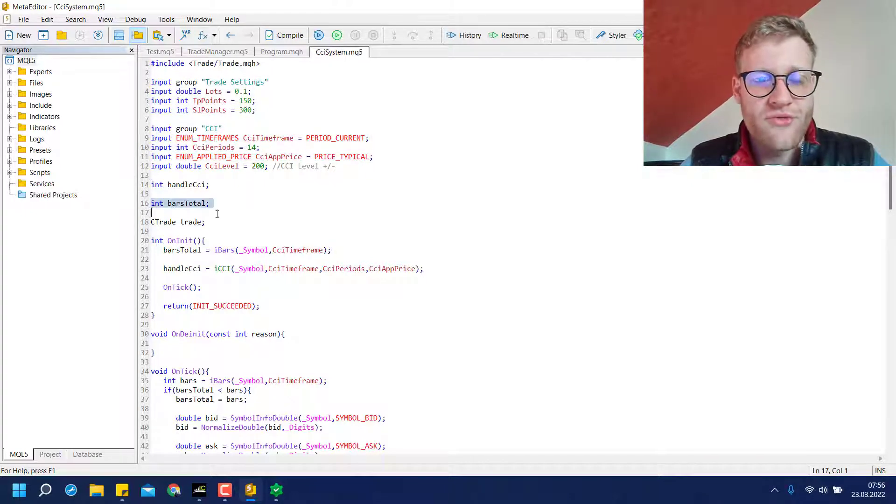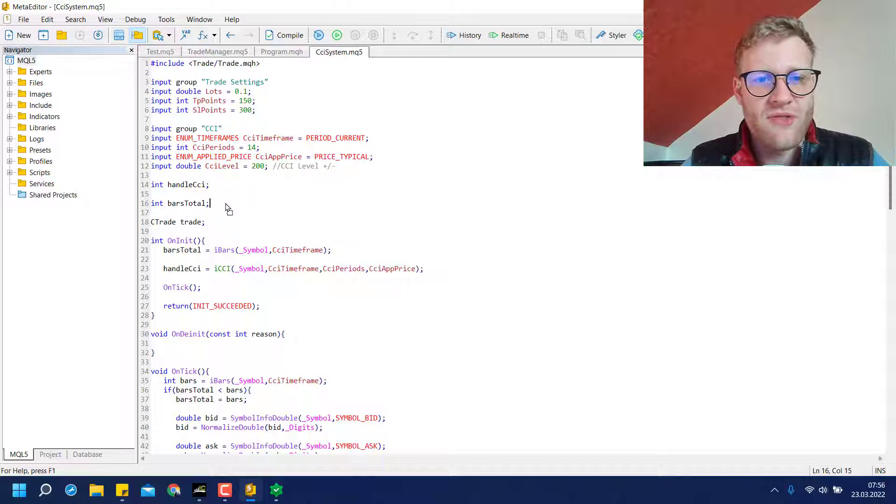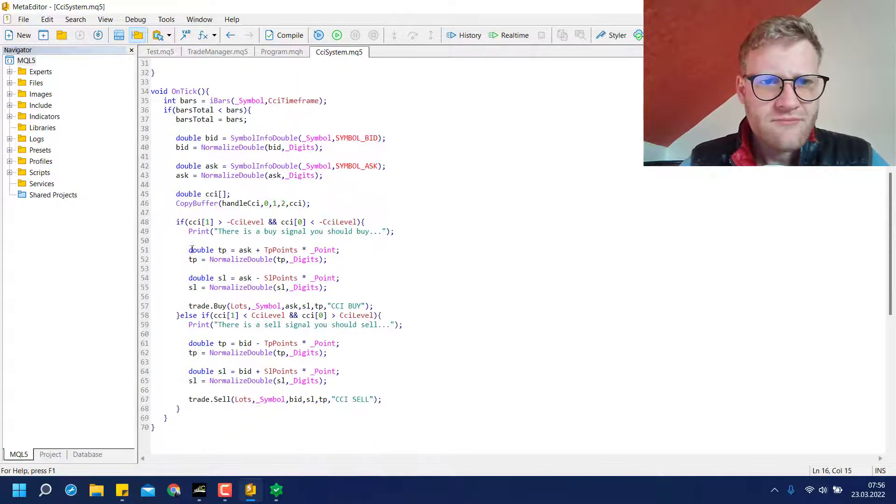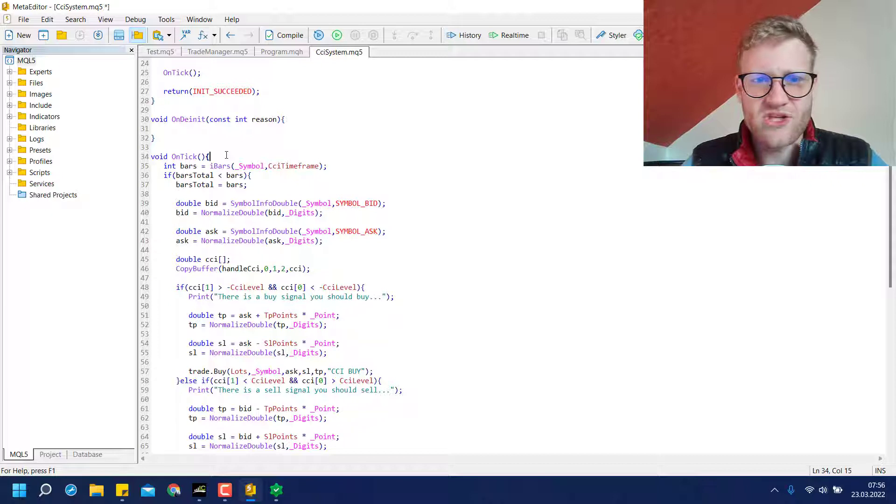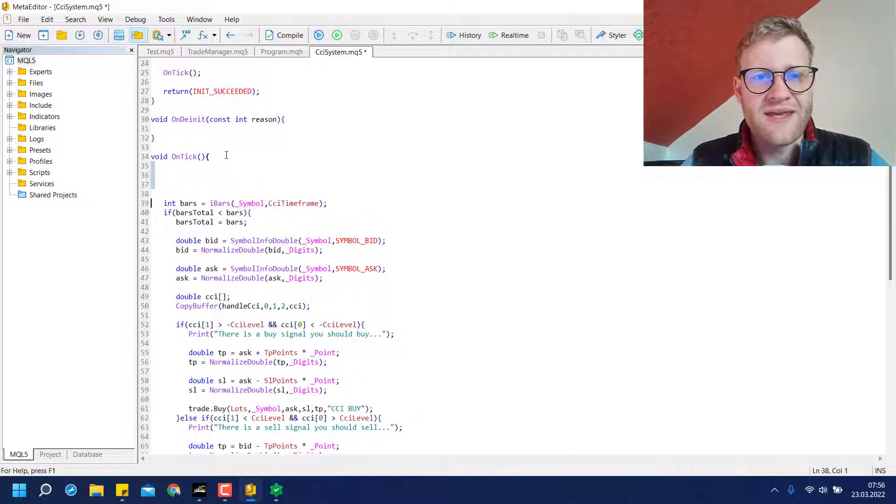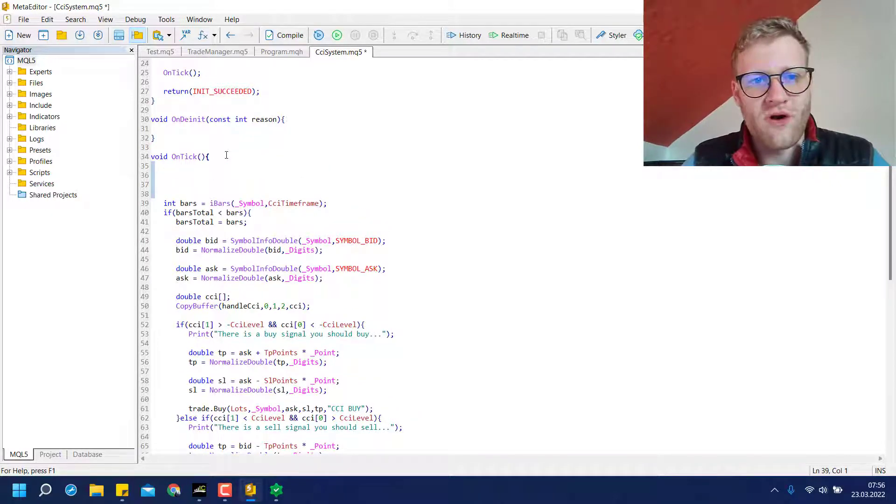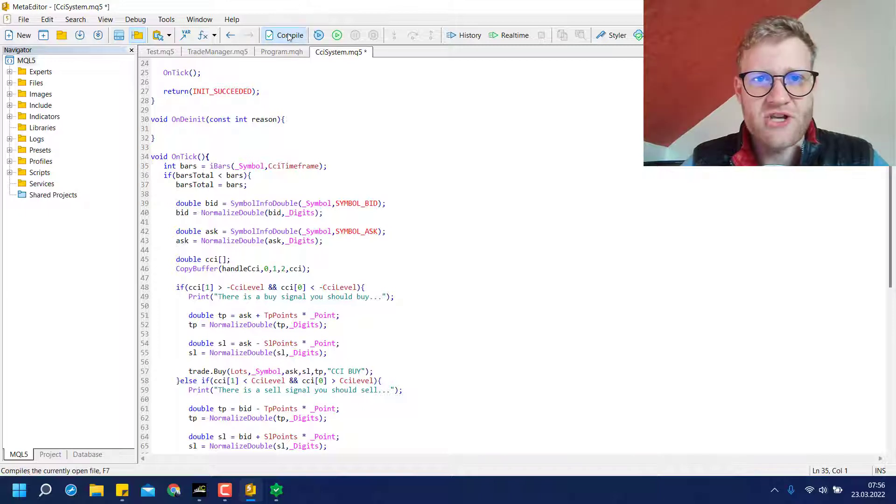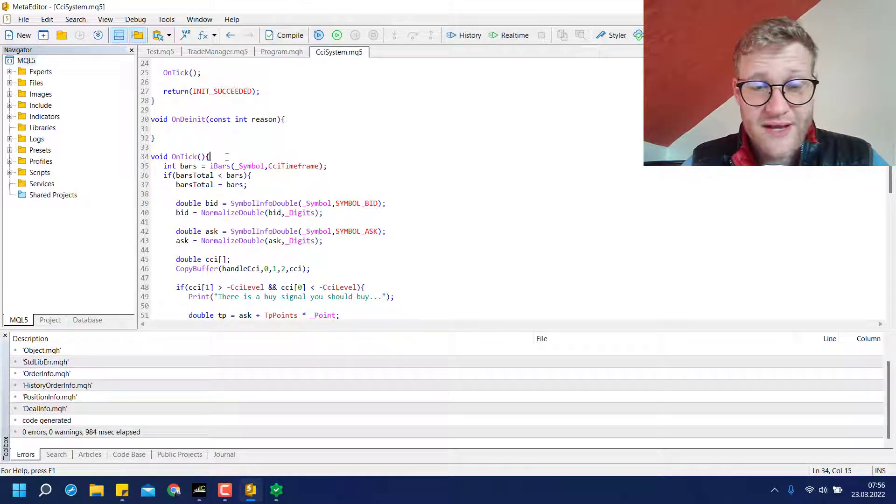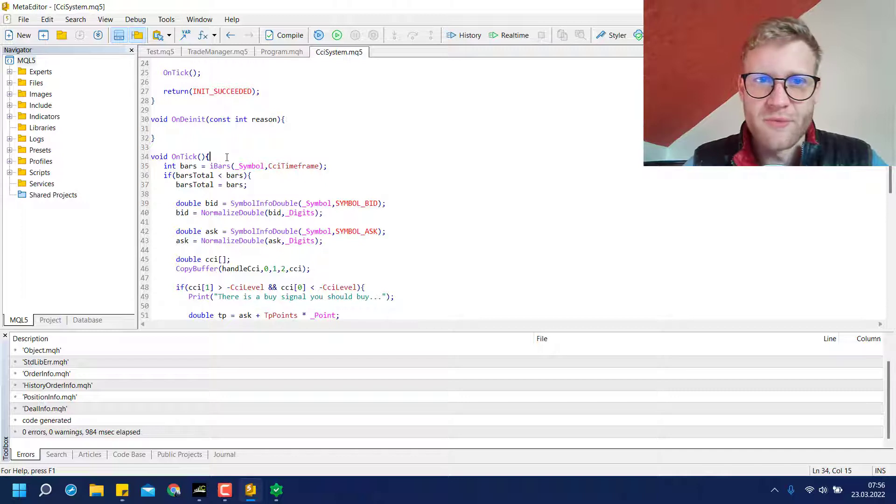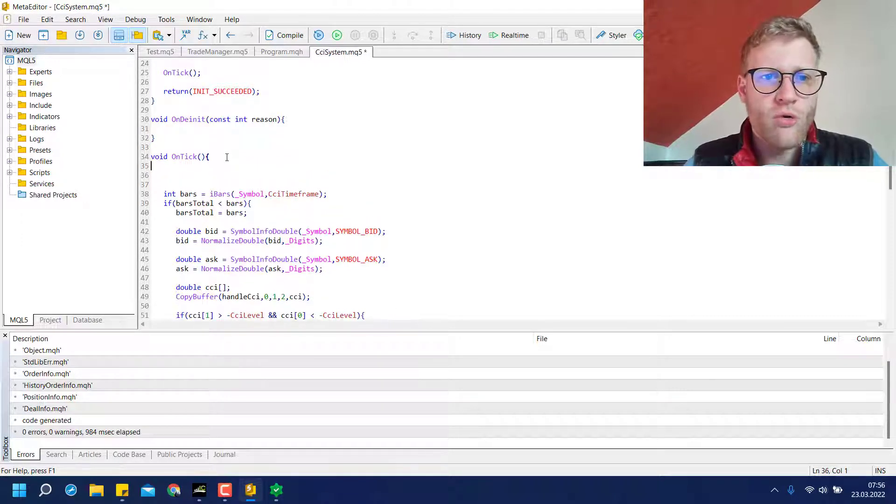So we only have the trade settings and the CCI settings left. I of course also removed the global variable for the moving average handle. Then in the on tick function, we had this block here where we looped over all the open positions and did the partial close and trading stop or break-even stop. I also removed the break-even stop. And you can remove the whole loop that was here.